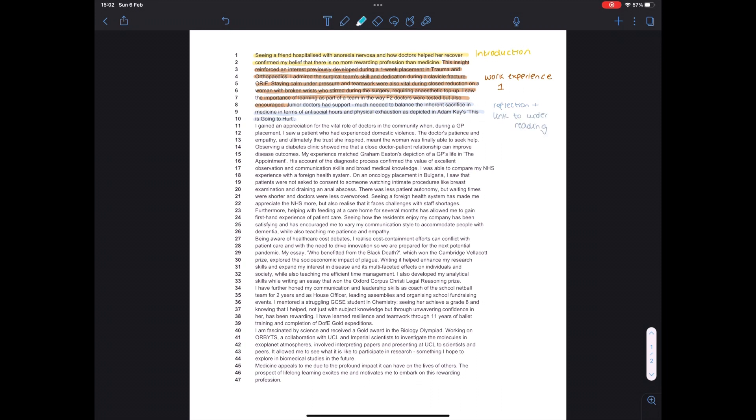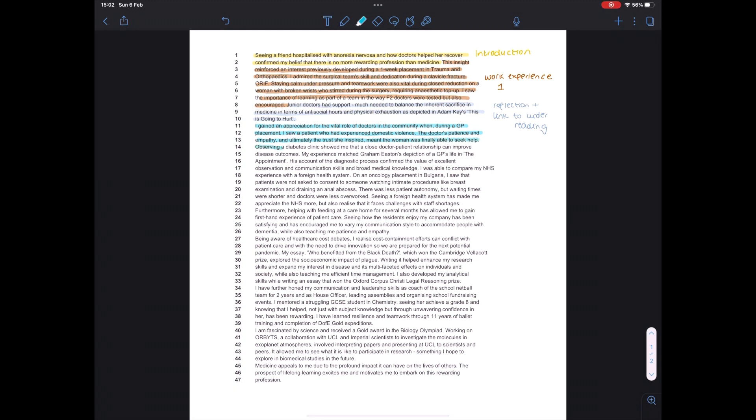So here I talk about another work experience, but this time in a completely different side of medicine. So I spent time at a GP practice. So that's primary care. And I saw how the GP interacted with a patient who had experienced domestic violence. So this was completely different, but I could then reflect on it and show that I understood what skills the doctor had.